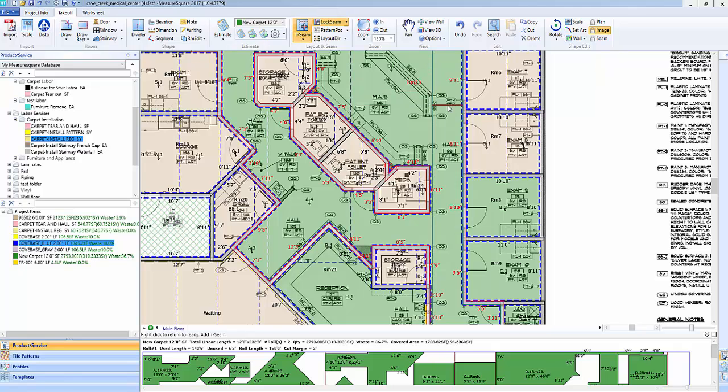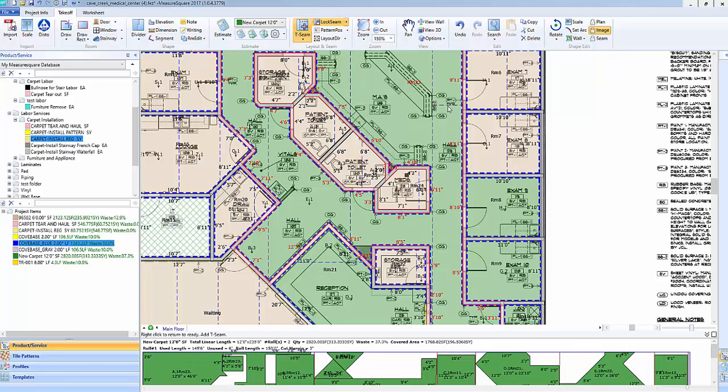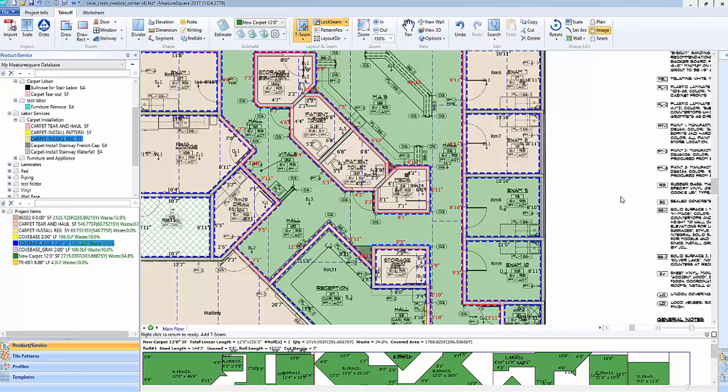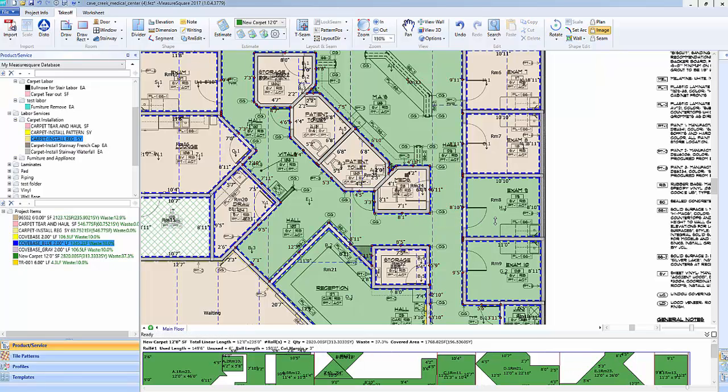To add in T-seams, click on the T-seam button, and then left-click to place accordingly. To remove a seam from a room, left-click, hold down the left mouse button, and drag out of the room.